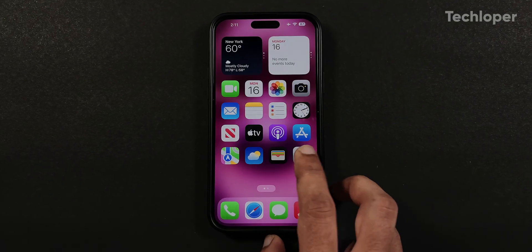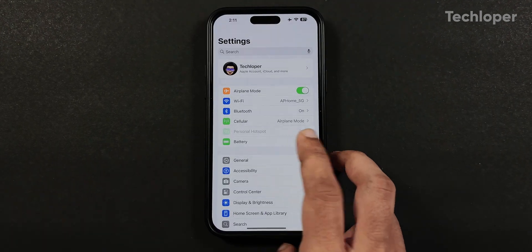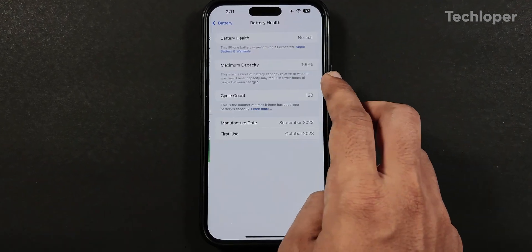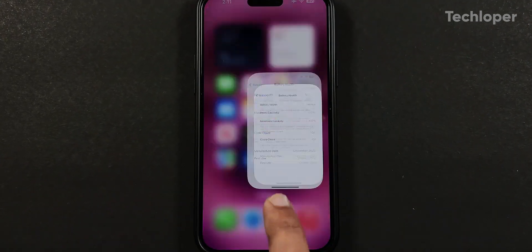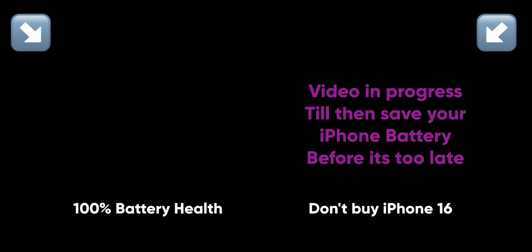And if you want to maintain 100% battery health on your iPhone for the longest time, do check out this video on your screen. And don't be a fool to buy the latest iPhone 16 series as I have explained in this video. See you over there.